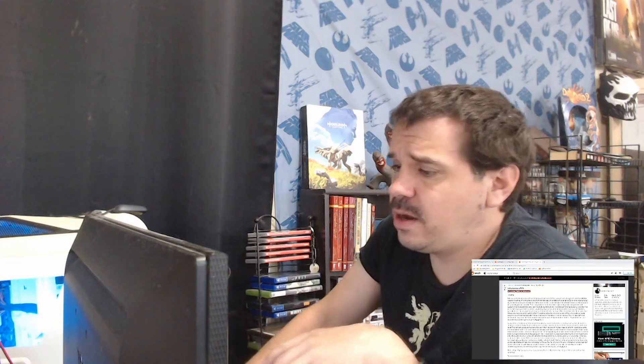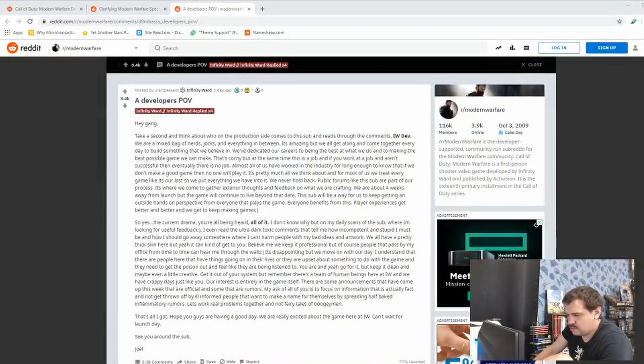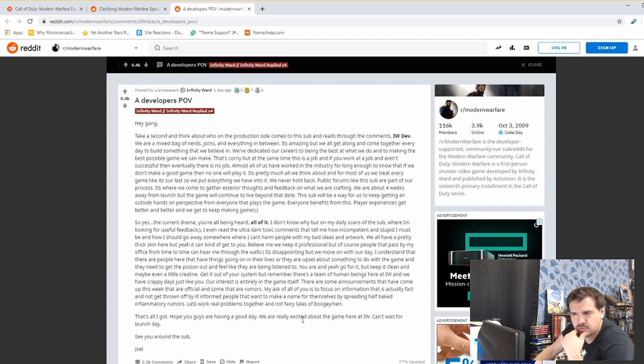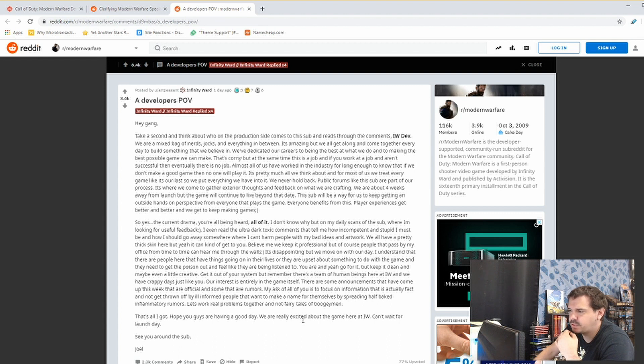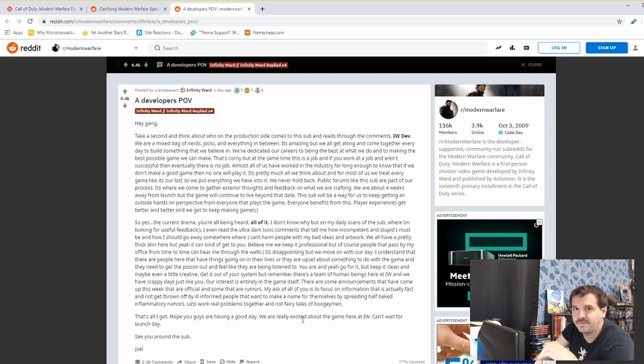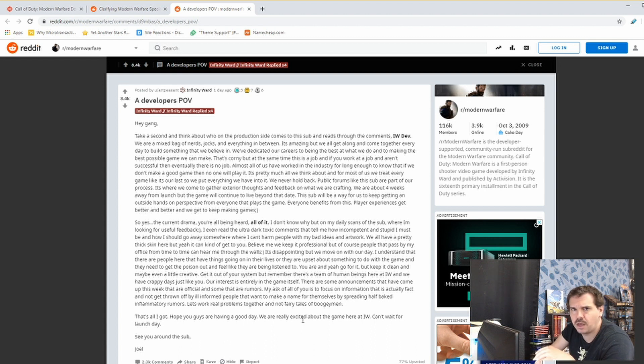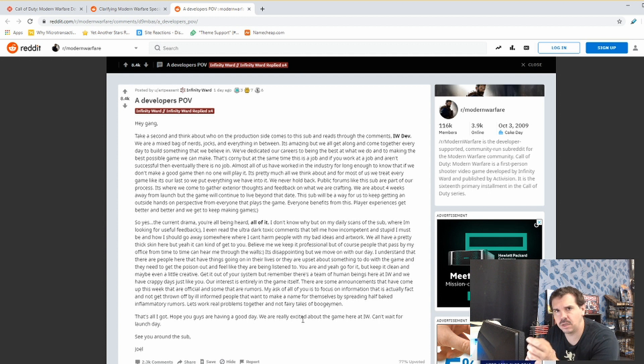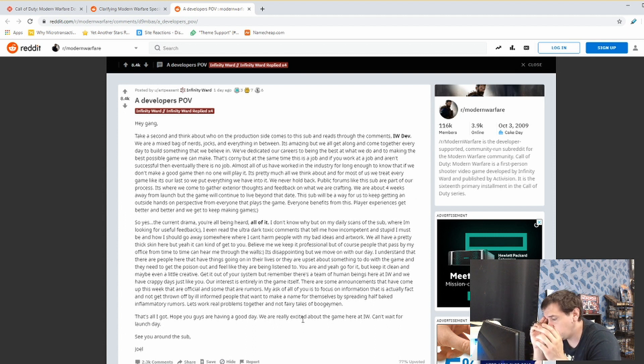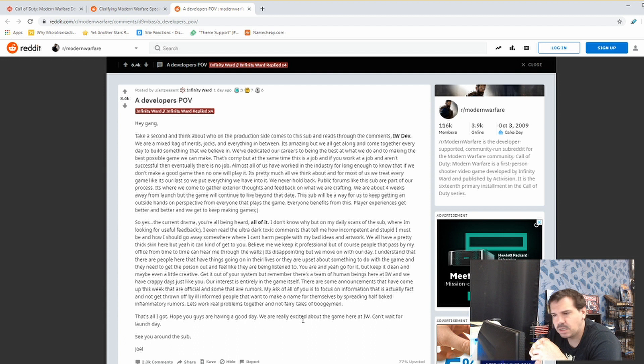Now, apparently one of the developers for Infinity Ward apparently took to Reddit, ladies and gentlemen. Take a second and think about who on the production side comes to this sub and reads through the comments. Well, that's ultimately irrelevant. Honestly, that is irrelevant. It's irrelevant that you or any other developer from any developing team may come to the company's Twitter or Reddit and read posts from gamers. And I mean, the fact that you would basically play the victim card here, because that's what the intention that I get from this is.